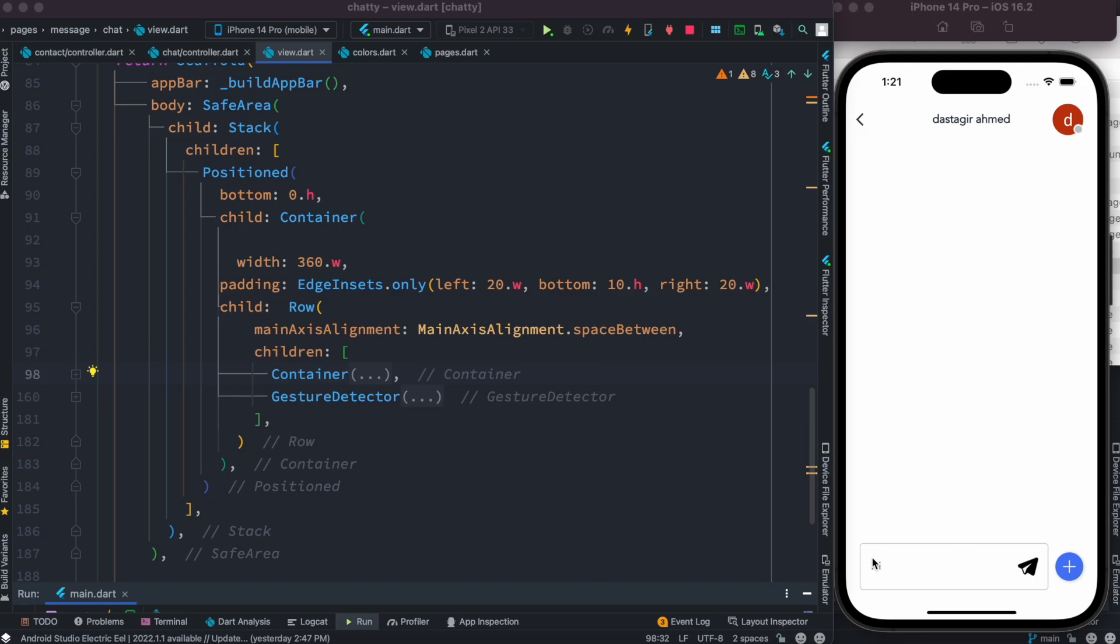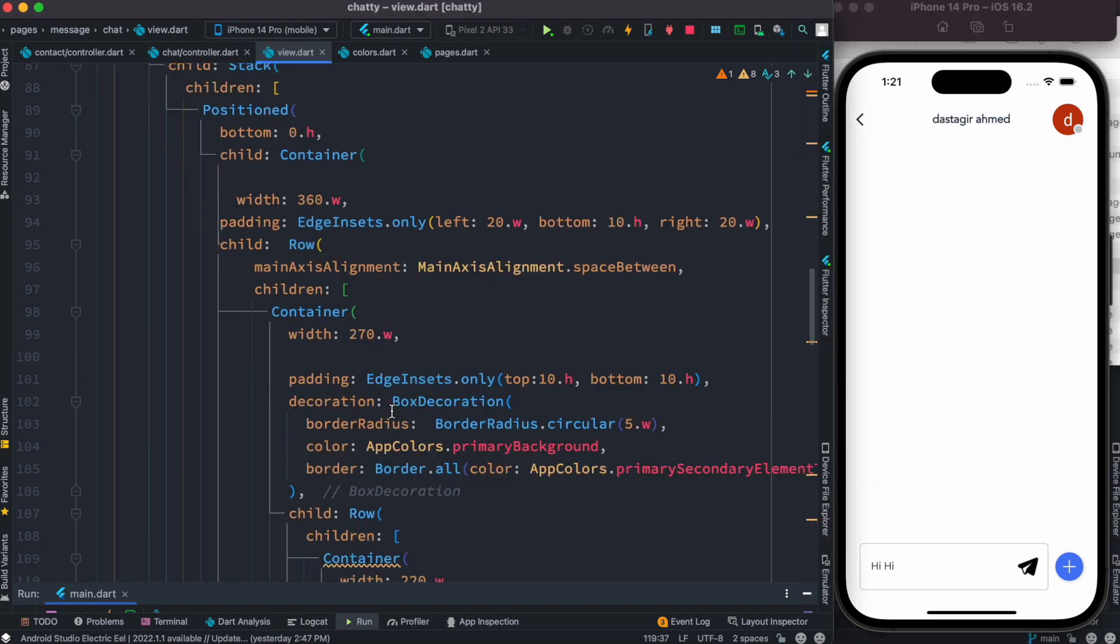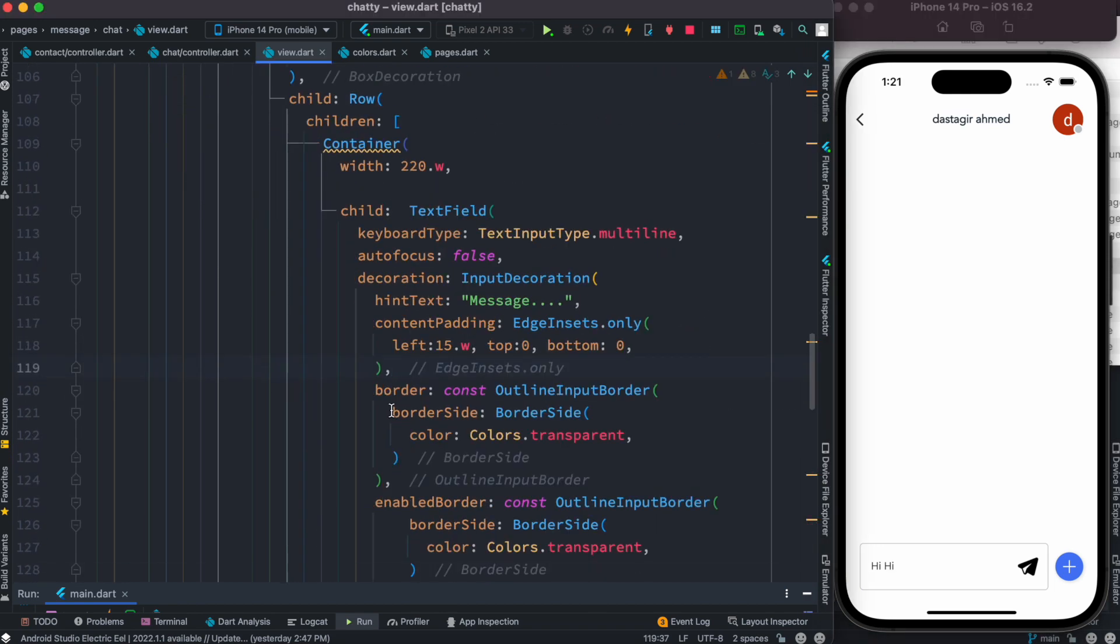Okay, now let's see about this text controller over here, text editing controller. If you try to type more, it doesn't expand. Now we want it to expand. Well, first find our text controller and let's see how we can make it expand.